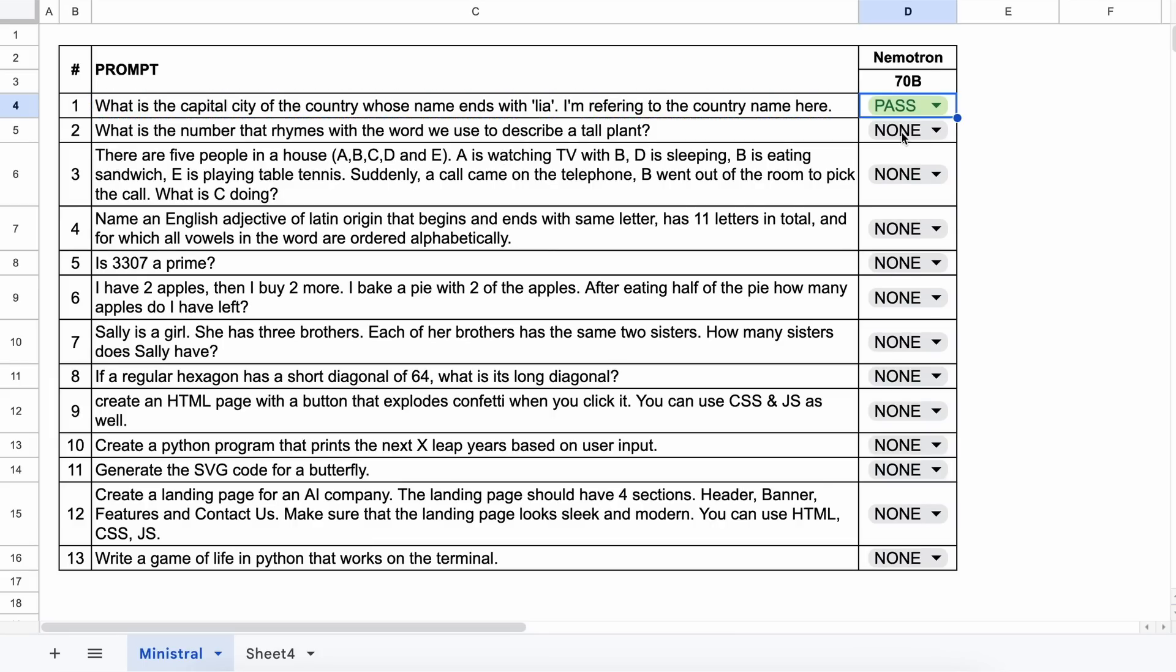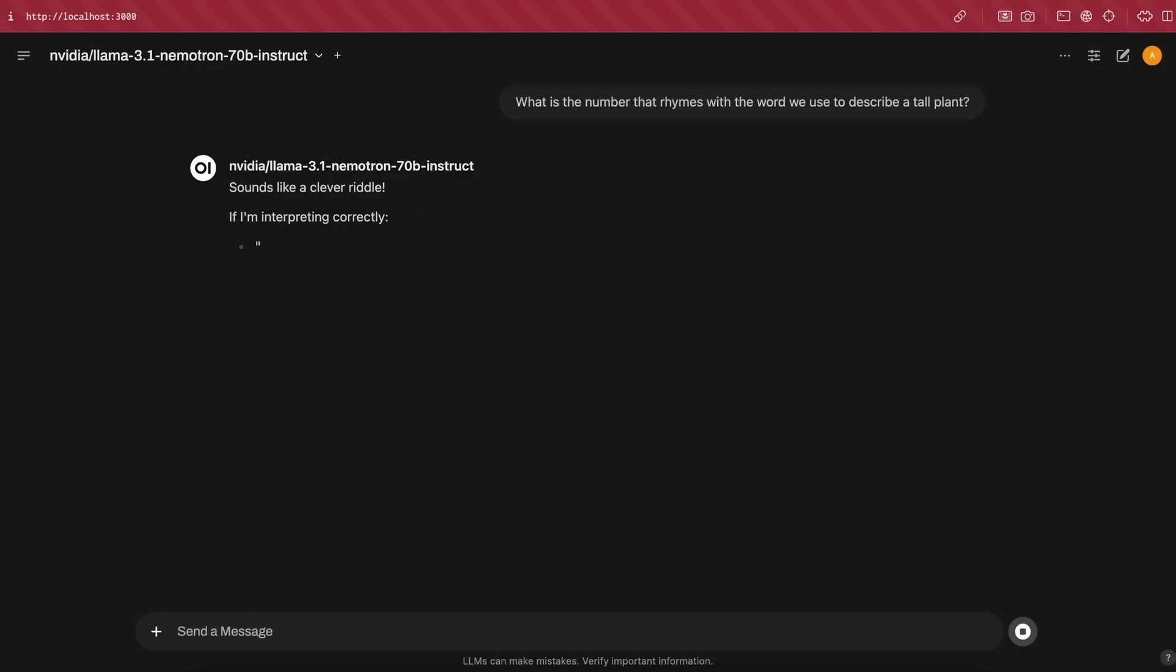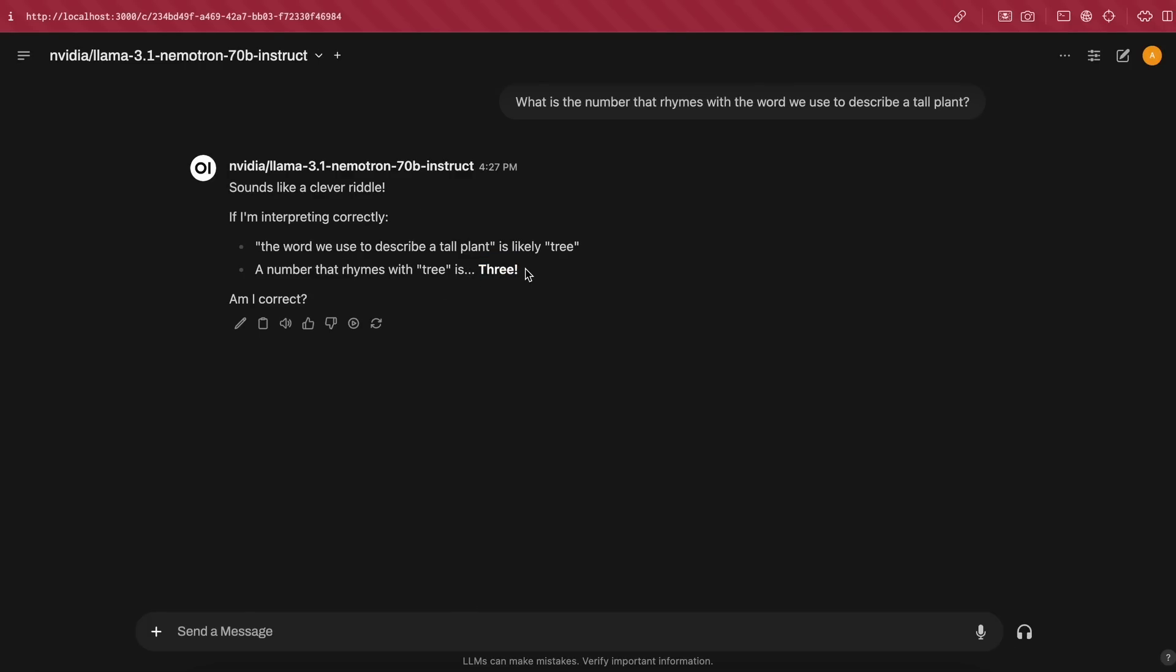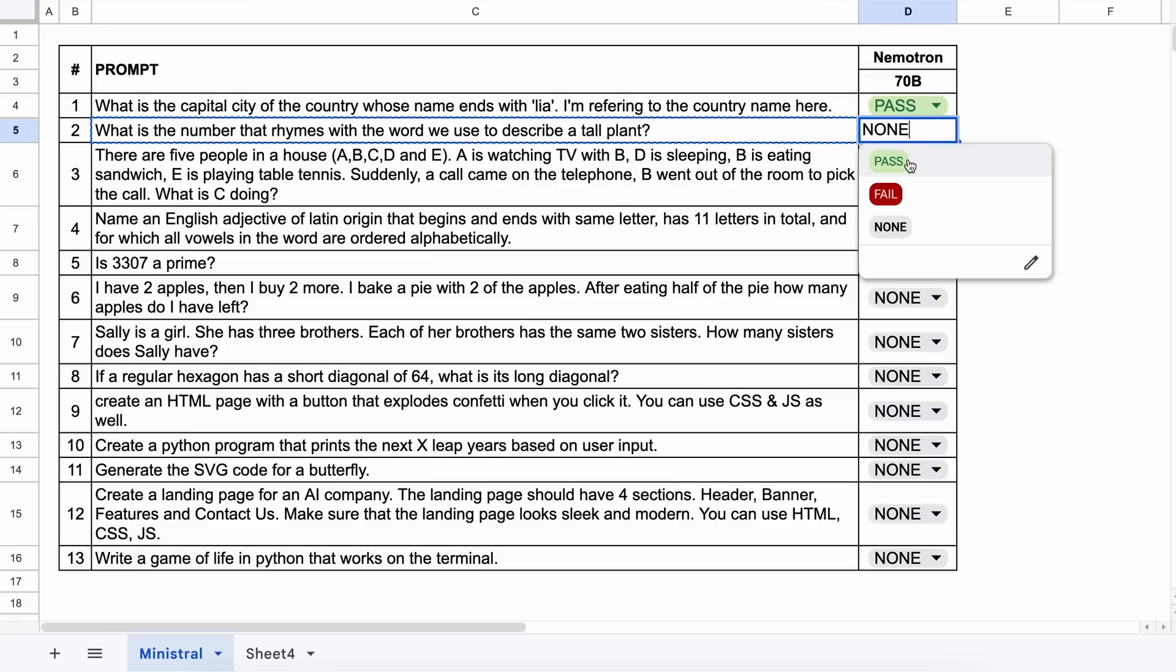The next question is, what is the number that rhymes with the word we use to describe a tall plant? The answer should be 3. Let's send it and see. Here's the answer and it's also correct. So this one's a pass as well.